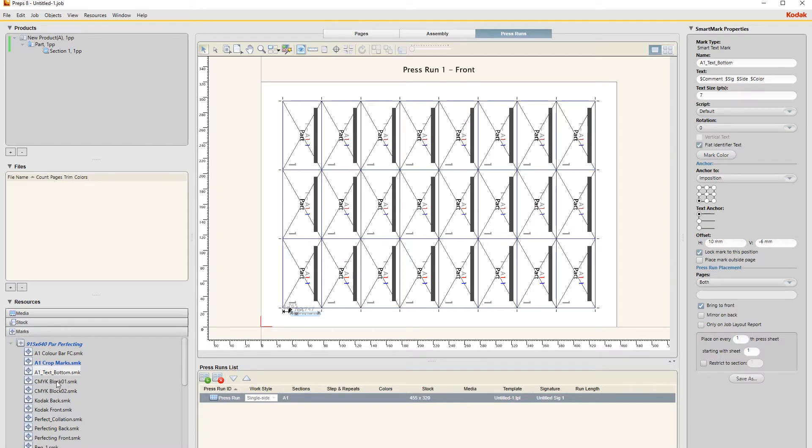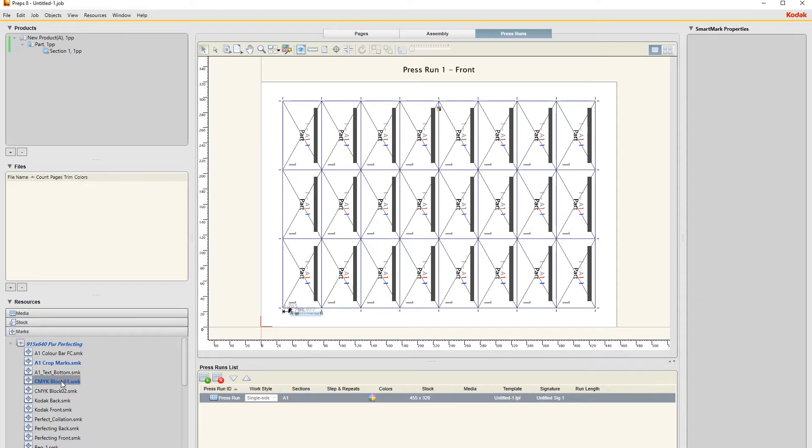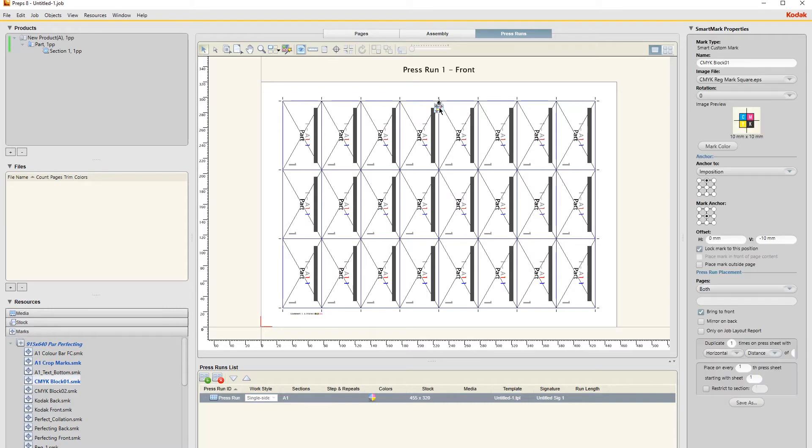And then I just put on this CMYK block for them to - it's just a little bit of a registration mark so they can check that their registration is in. So just double click that.